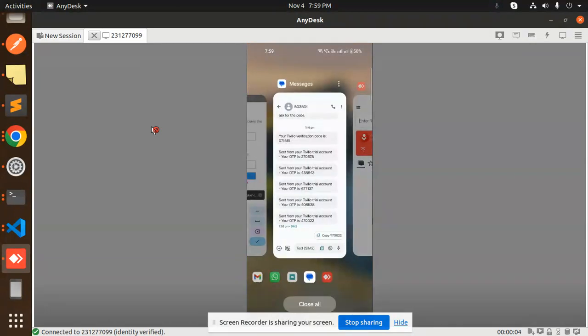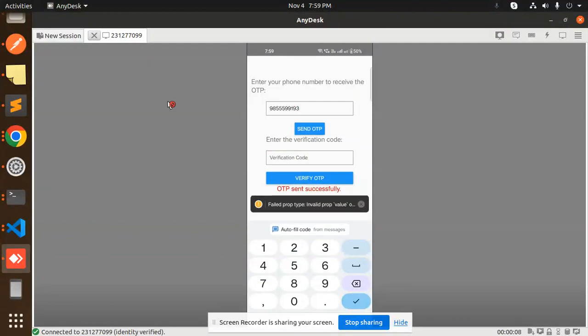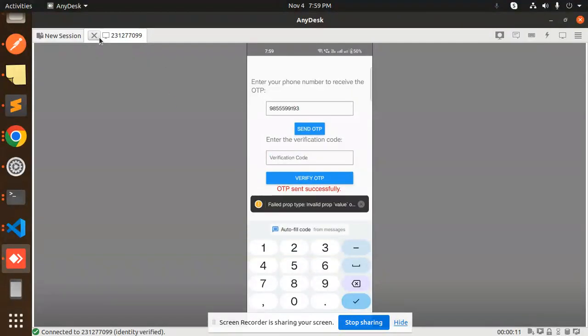So this is the OTP screen. Let me add the OTP over here. It is auto OTP, auto fill from the messages. I think because I'm sharing the screen, it is auto-filling from messages.